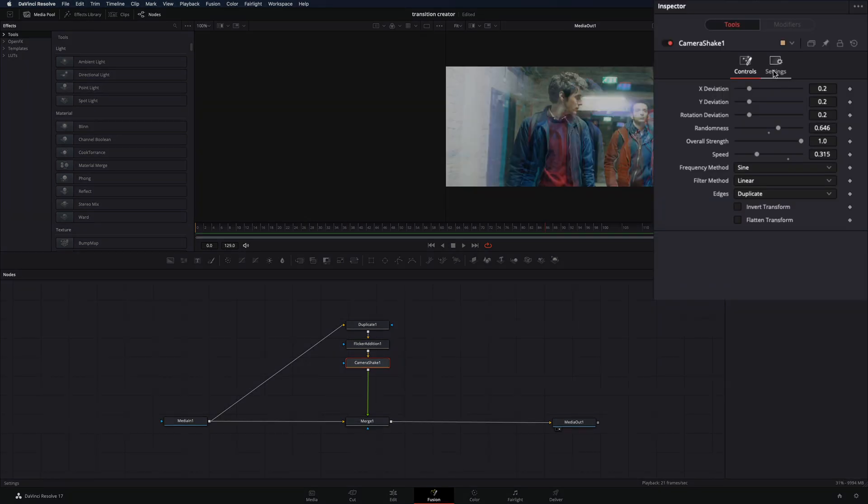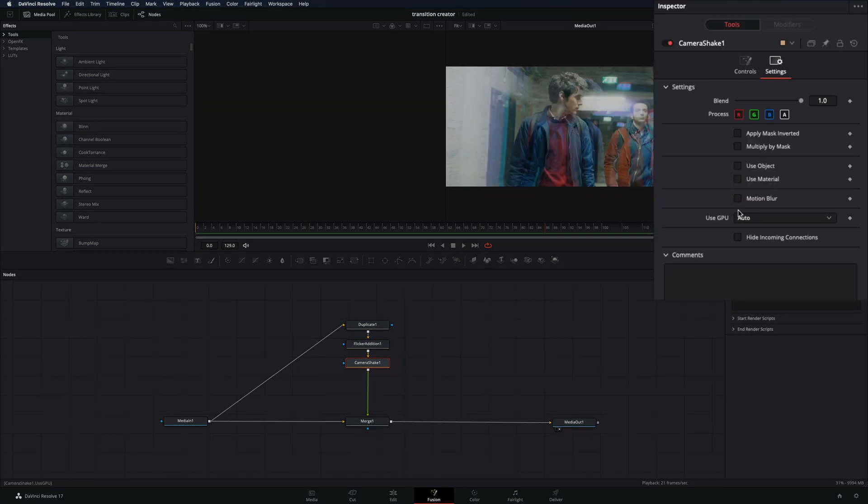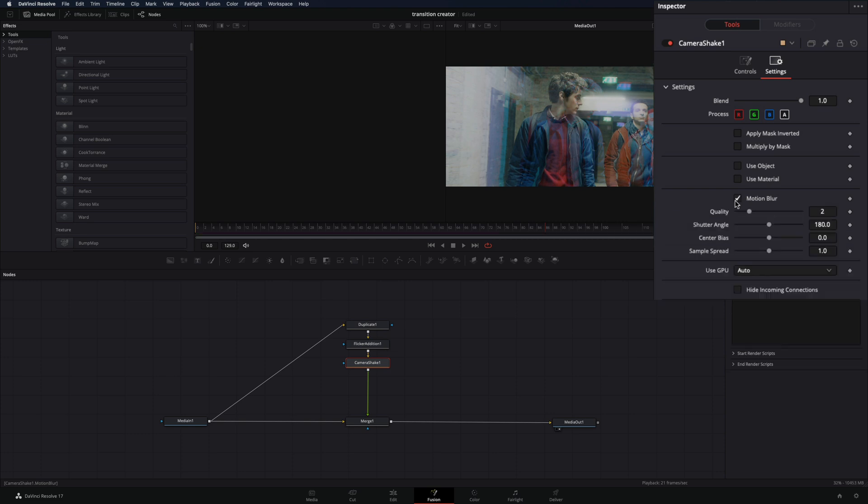Go to the settings tab, activate the motion blur box, and increase the quality, shutter angle, and the sample spread.